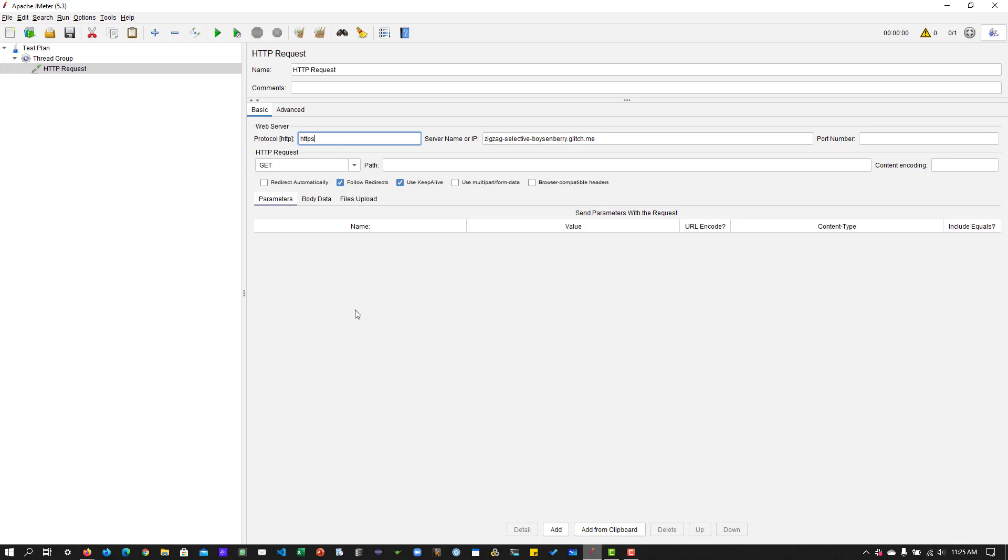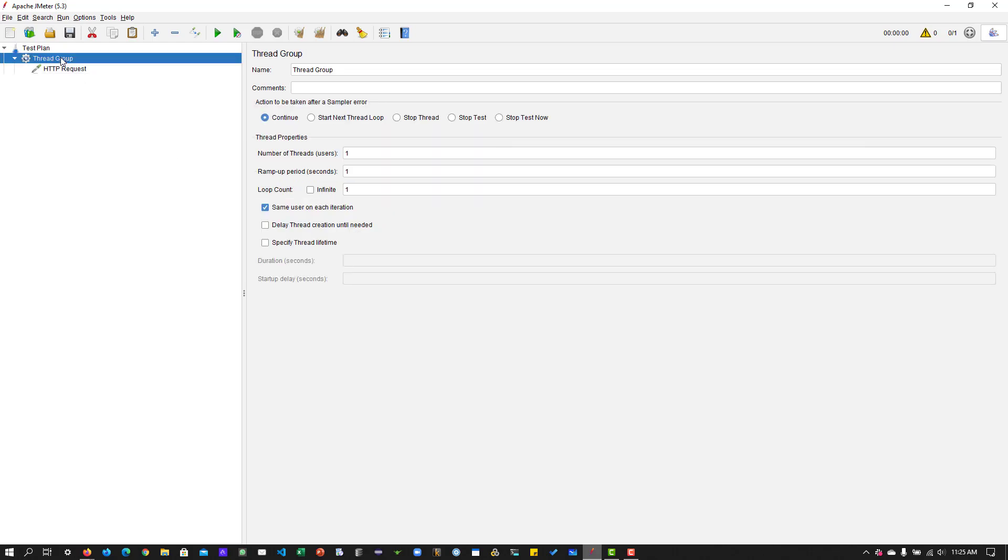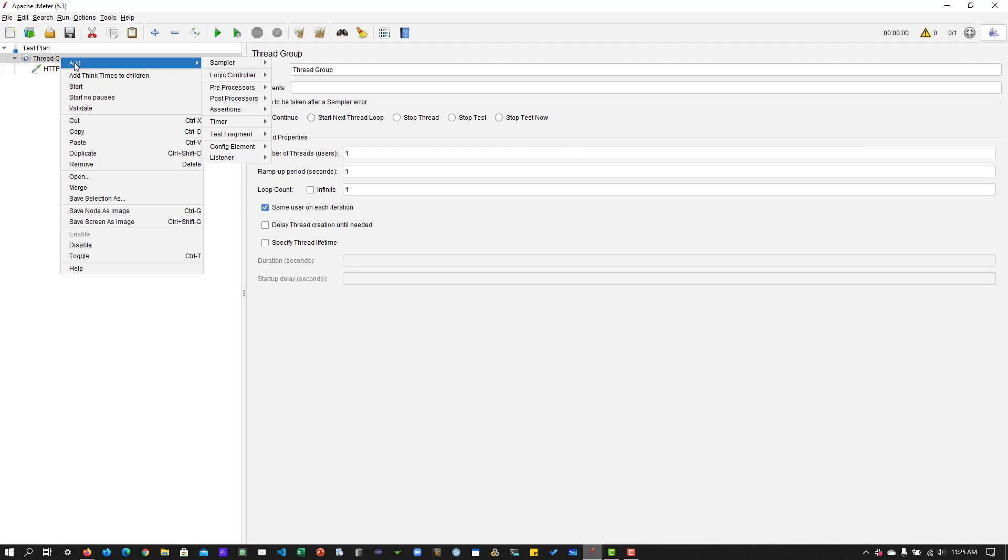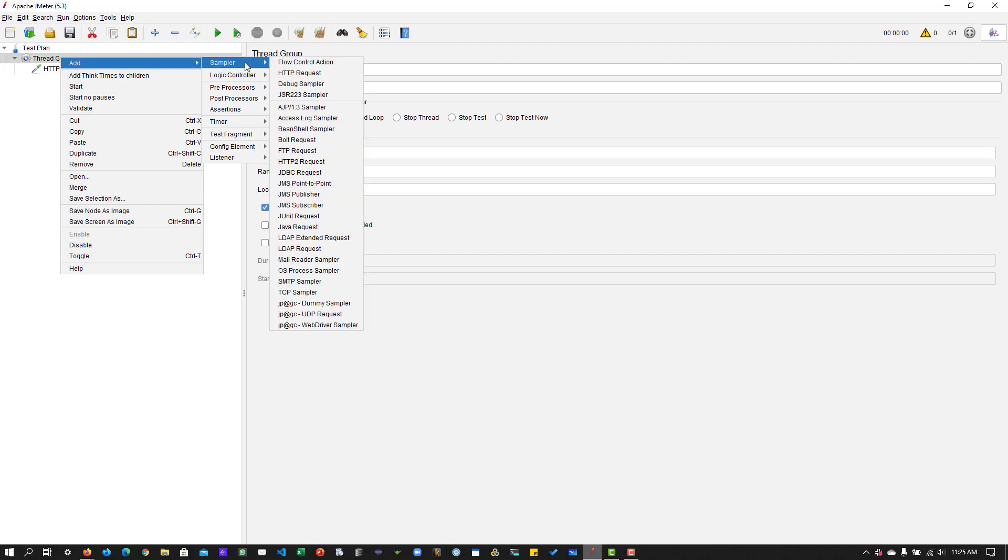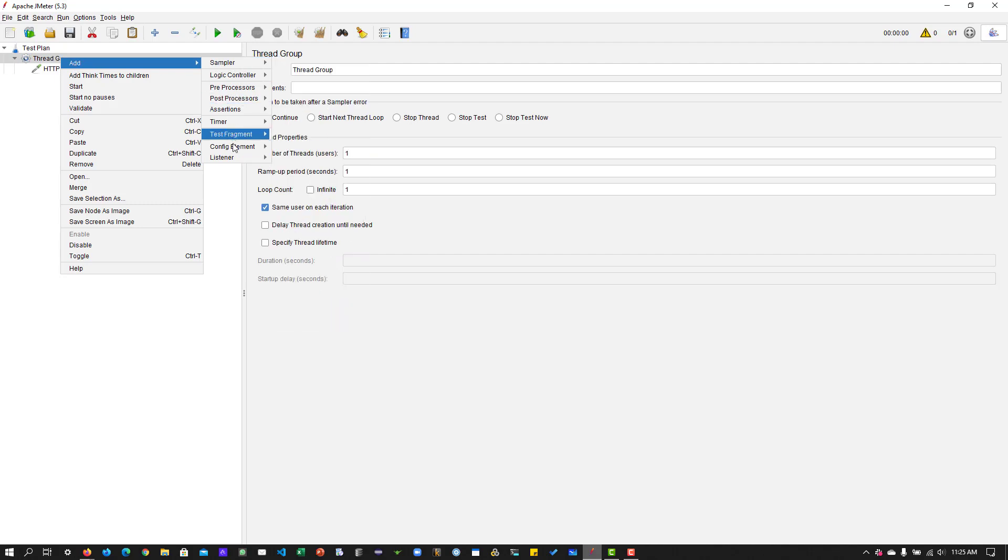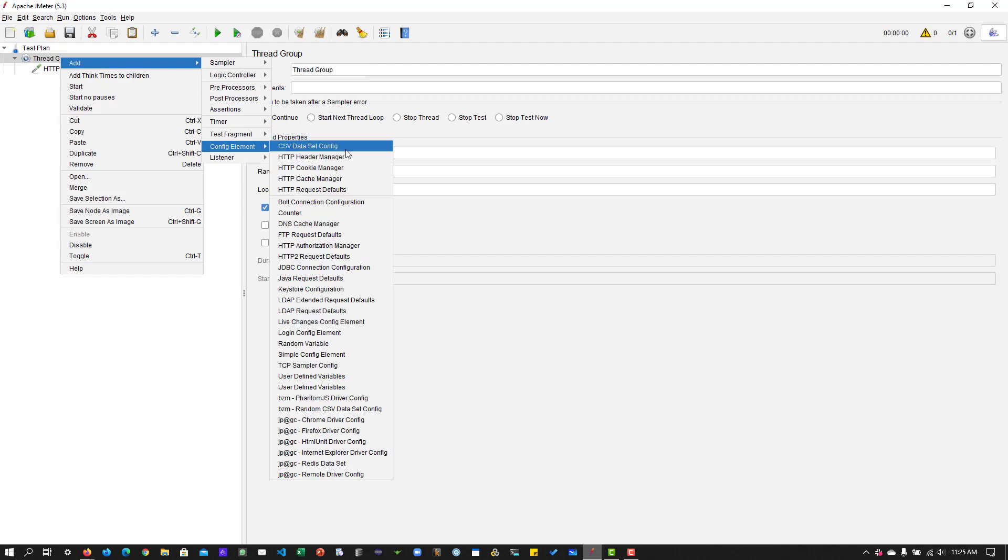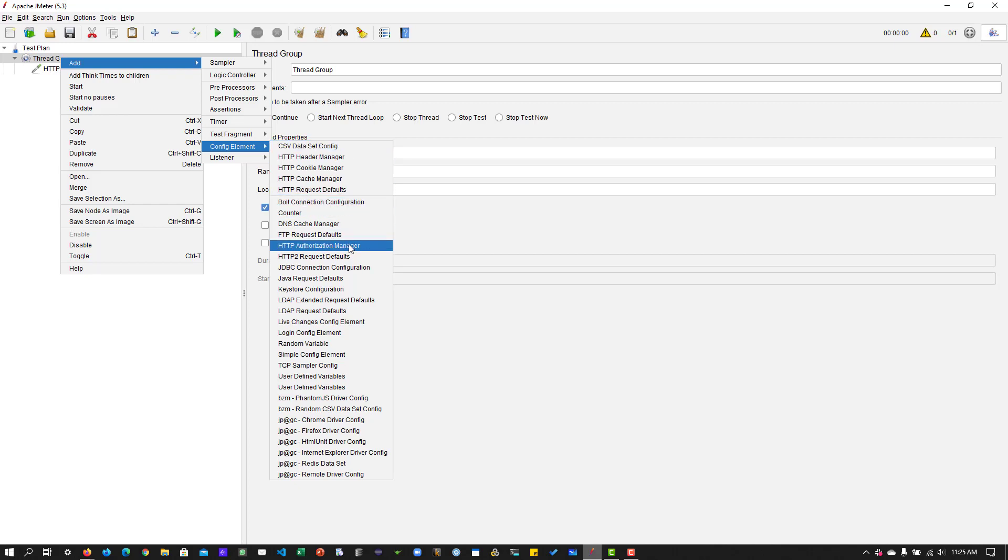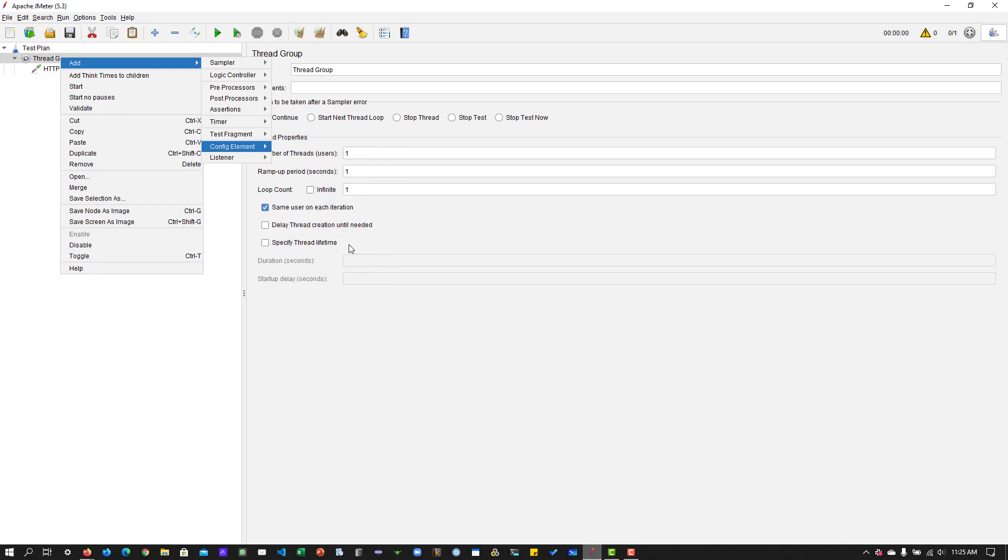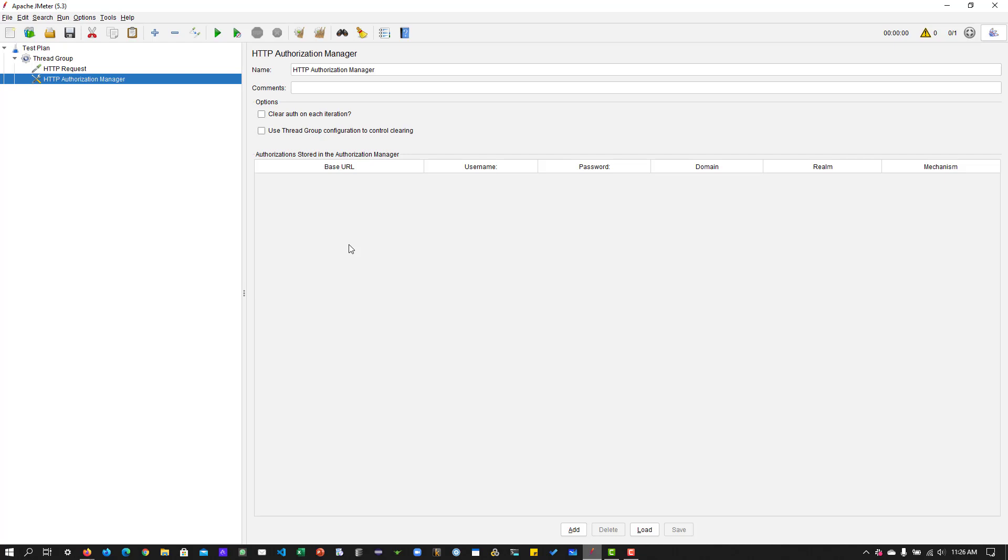Here, we have to pass the credentials. To pass the credentials, I am going to add an HTTP authorization manager. You can find that element in the config element, HTTP authorization manager. This has around six columns, but domain and realm are optional.